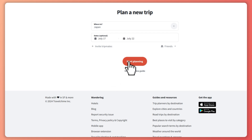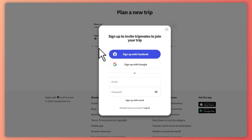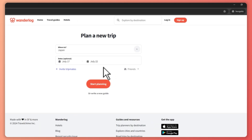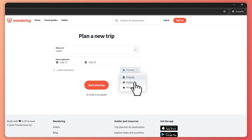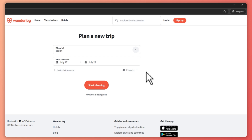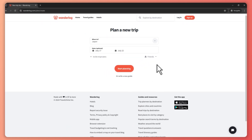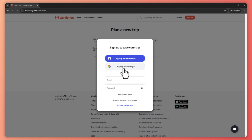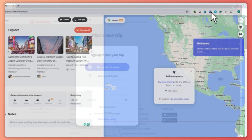From here you can also invite your tripmates. You can sign up with Facebook and Google in order to connect with them, or you can just sign up with email and password. You can set the privacy to public, private, or friends, depending on who you'd want to view this trip. Once you've done that, click on Start Planning. You'll need to log in or register first if you don't have an account — in my case I'll just sign in with Google.